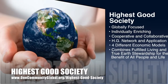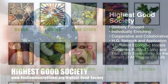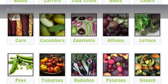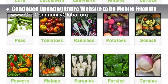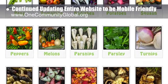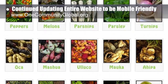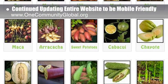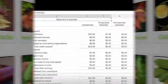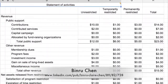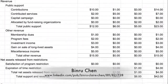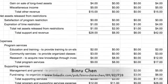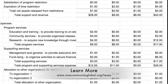The Highest Good Society includes a Highest Good network and application, four different economic models, and combines fulfilled living and true earth stewardship for the benefit of all people and all life on this planet. This week, the core team continued updating our entire website to be mobile friendly. This week's work included manually updating all the food forest and large-scale gardening images, more menus, and an image button at the bottom of all 400-plus pages. We're now about 30% done with this complete website overhaul.